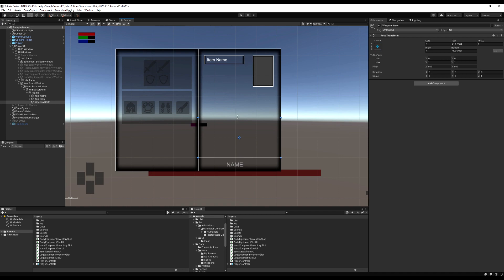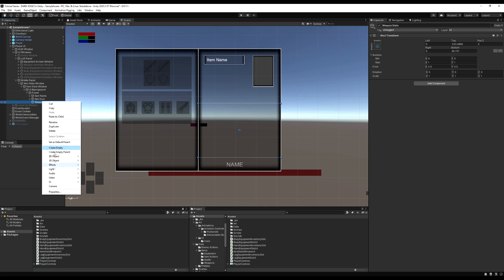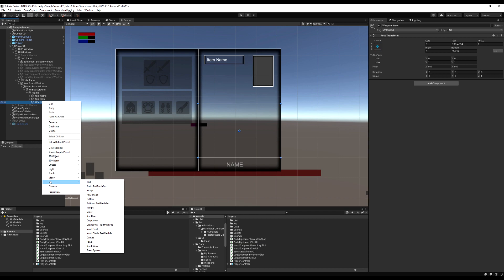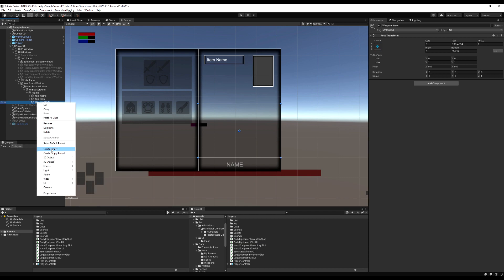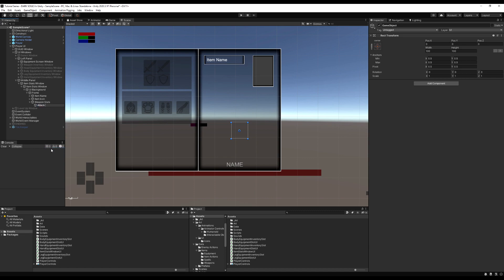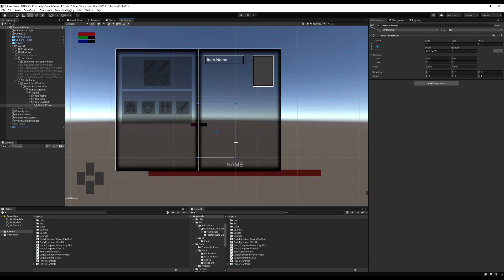I'm going to create an empty game object under the frame. I'm going to call this 'weapon stats', and this is going to house the attack power of the weapon and the damage absorption when you're blocking with the weapon. Leave enough space for however many damage types you have. I'm only going to showcase one or two because if you can do one, you can do them all — I just want to show the functionality. Add all the damage types you want and really make it your own. Let's make another empty game object and call it 'attack power', then duplicate it and call the duplicate 'damage absorption'.